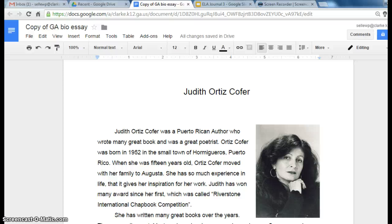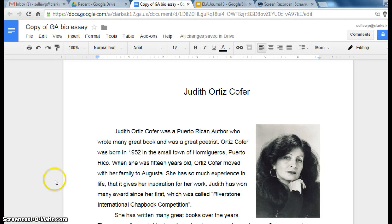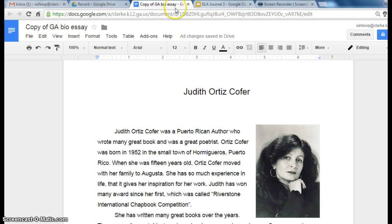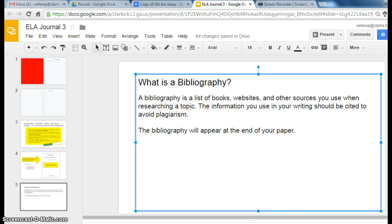You have just finished your biographical essay on your Georgia author, and we're going to create a bibliography. What is a bibliography? A bibliography is a list of books, websites, and other sources that you use to research a topic. The information that you use in your writing should be cited to avoid plagiarism.